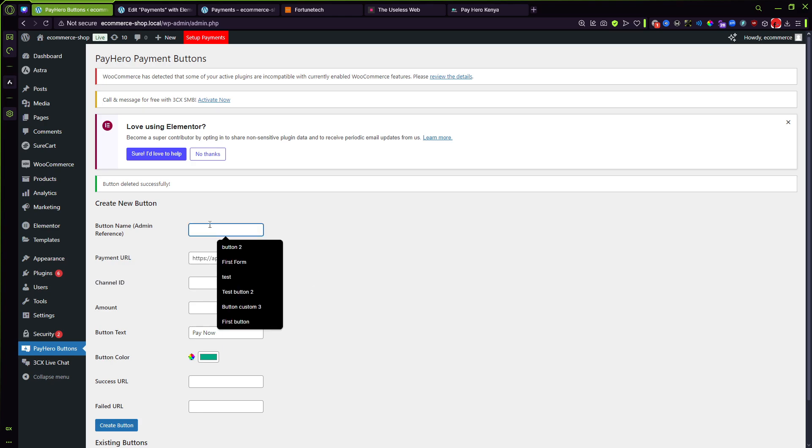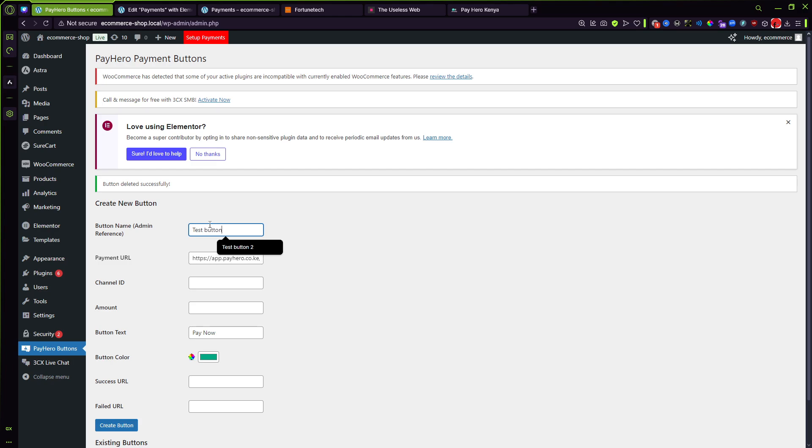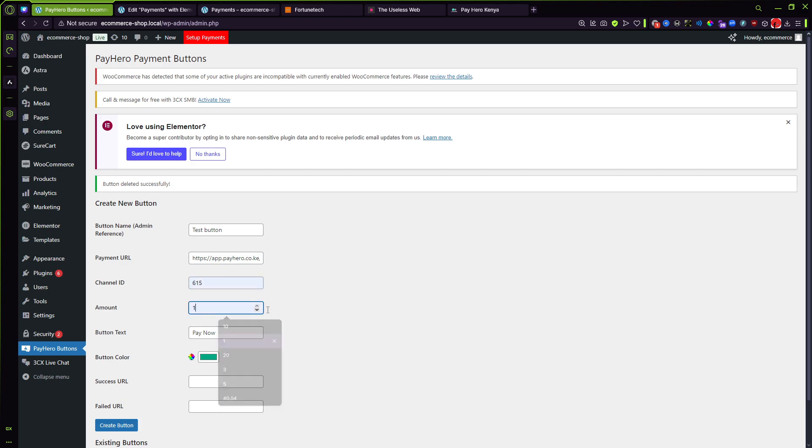For the name of the button this is just for reference, so I'm gonna do test button like so. Then for the channel ID that's mine, the amount I'm just gonna do one, then this I can say Lipa.